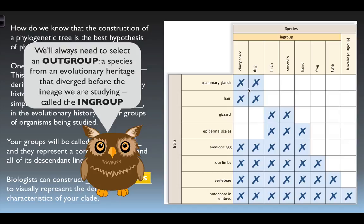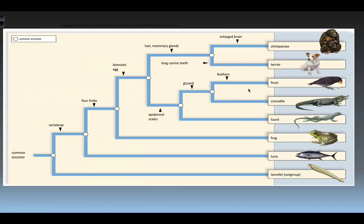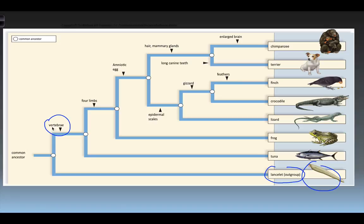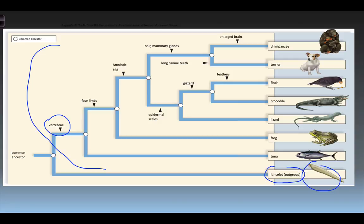This allows us to come up with a hypothesis of how these organisms are related in terms of evolutionary history. From that cladogram we can look at the finished phylogenetic tree. Our out group, the lancelet, is at the base. Vertebrae being present in the in group separates them from the out group. Four limbs separate everything from frog through chimpanzee from the tuna. We keep making separations moving up the phylogenetic tree as we add amniotic eggs, scales, and other derived traits.